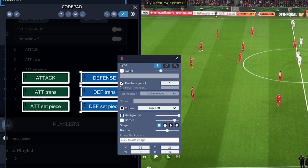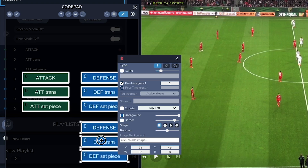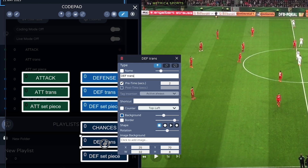Now let's create the three codes for chances, shots, and goals. Since these three are already selected, I'll hold down the Option key and drag down. We can change their names to 'Chances', 'Shot', and 'Goal'.